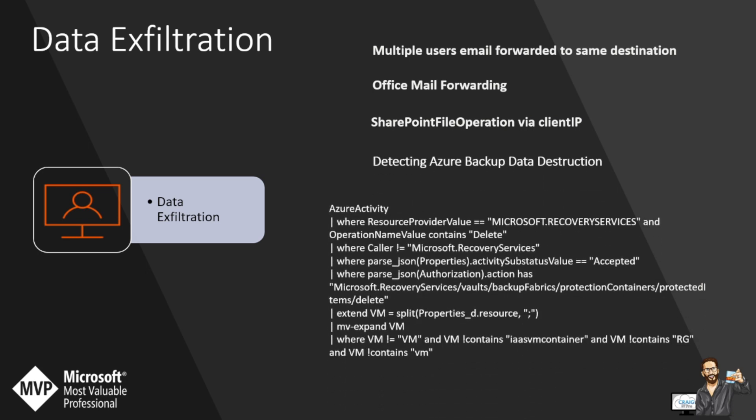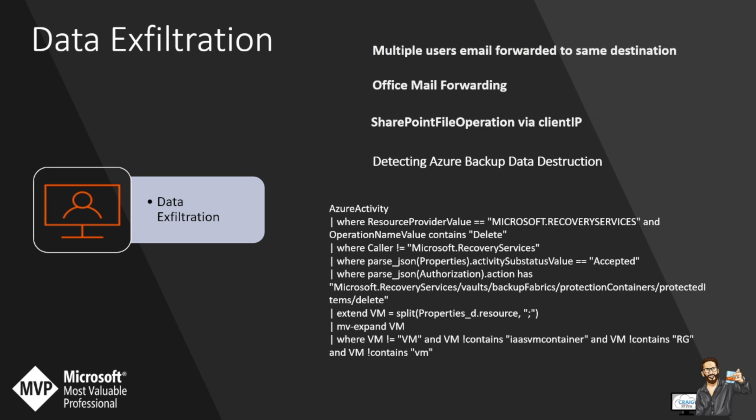This is detecting Azure backup data destruction. Adversaries may destroy data, virtual machines, files, backups within the network to disrupt availability to systems and their resources. Data destruction is likely to render stored data irrecoverable by forensic techniques. Having data backups provides a significant response and control to data destruction by enabling the restoration of a data backup. For the case in the cloud, everyone that uses Azure virtual machines will probably use Azure backup as their technology. It's the predominantly most chosen choice. As I mentioned previously, you don't always know what the attacker's end goal is. So this detection query will definitely come in handy for detecting data destruction from a backup perspective. I also have a video on this, a more in-depth one, which I'll put in the top right now.